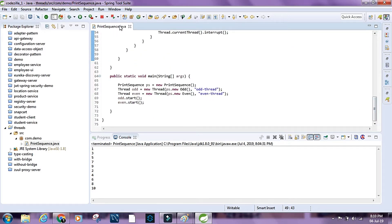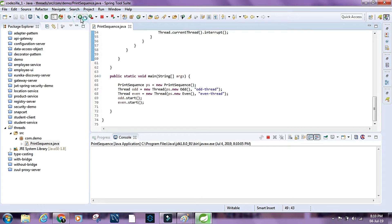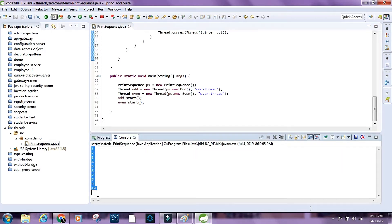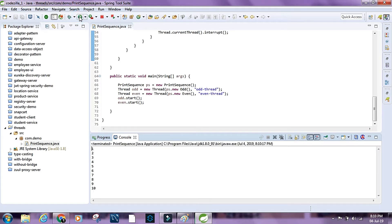Now let's run it. We now have numbers from 1 through 10 printed in ascending order, and every time we run it we get the same result.